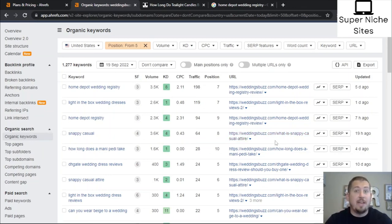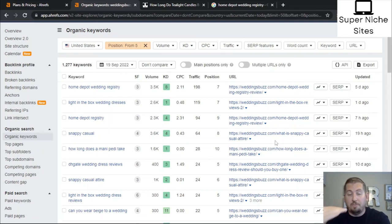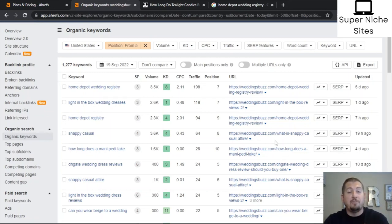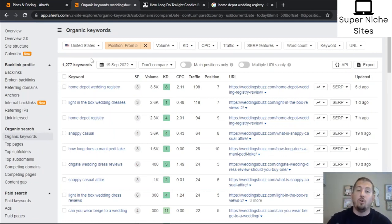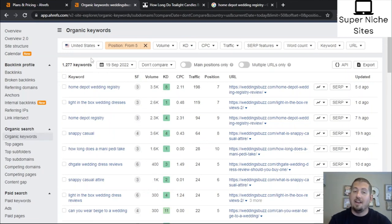I hope this video has been helpful in showing how you can use the Ahrefs free plan to optimize your current content and get keyword ideas specific to your website. Keep in mind this example site is relatively new with only around 1,200 keywords. If you have a site that's been around longer, you'll have tens of thousands of keywords ranking in the top hundred that you can sort through to find optimization opportunities or new article ideas — all on the Ahrefs free plan after canceling your trial or $99 subscription. My name is Matt from Super Niche Sites — have a great rest of your day.